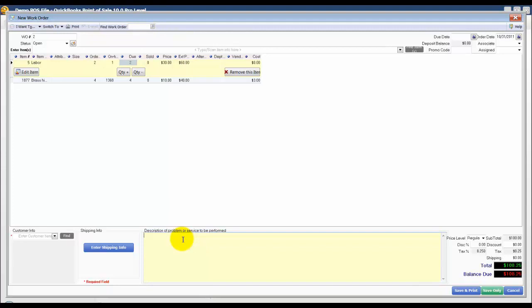Down here in the bottom for a description of service to be performed section, I'm just going to enter a brief description of what we're going to do and any notes from the customer could be put here as well.